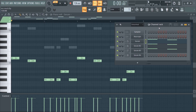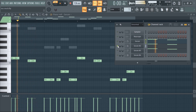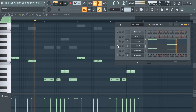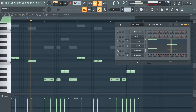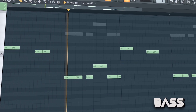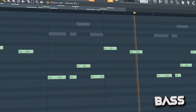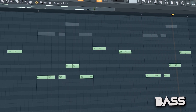Then create a bouncy bass line using plucky basses like this. I also added some extra stuff to fill it up a bit.